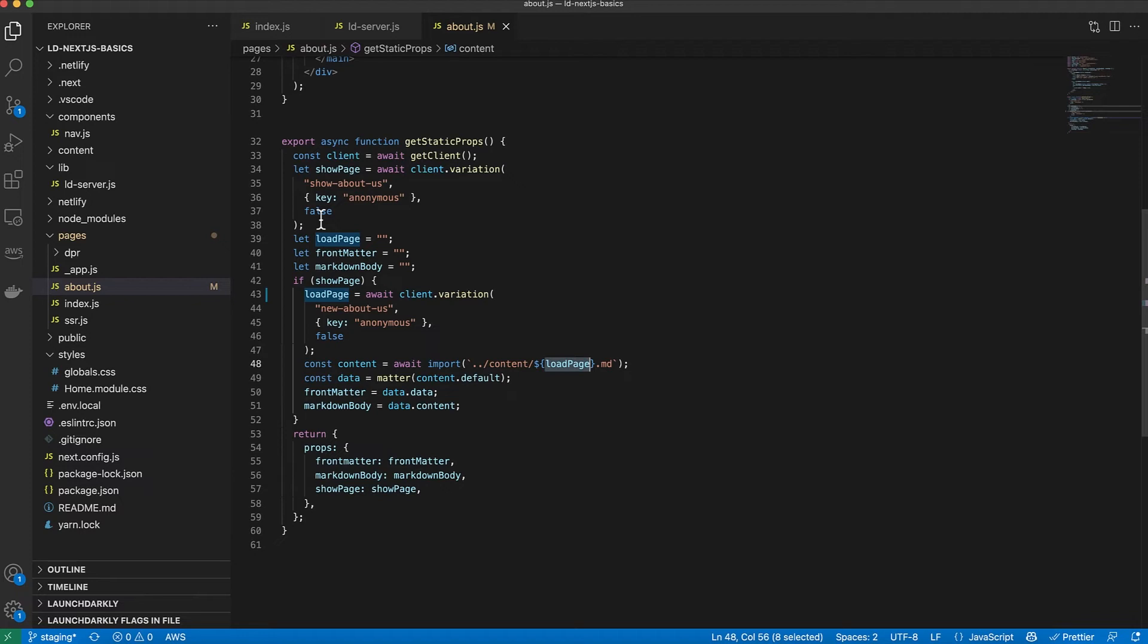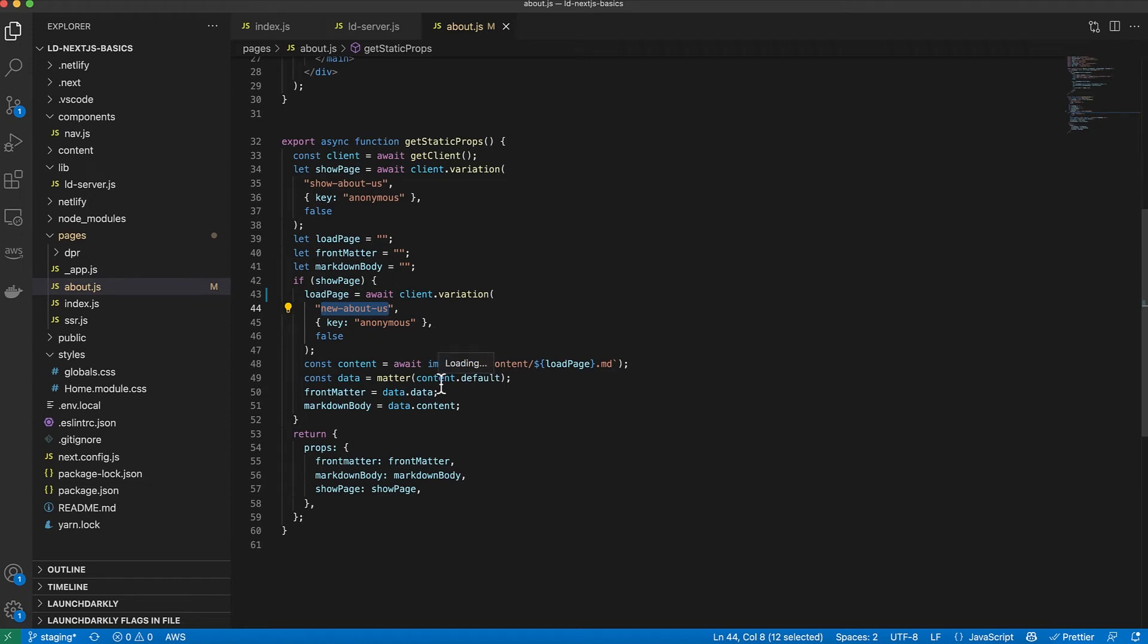What the show about us is going to determine is whether the page even displays for a user. If we haven't turned on that page, it will actually 404. Not to get sidetracked too much here. The key one here that I want to discuss is this new about us. That's the flag that determines which version of the content is loaded. So I get the value again, passing an anonymous key.